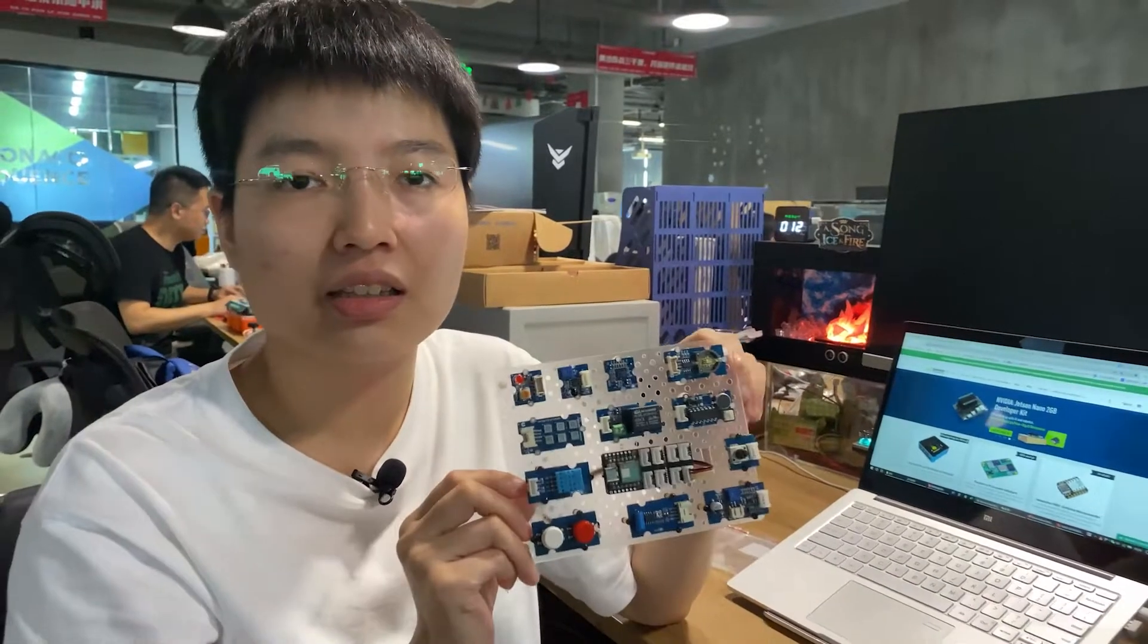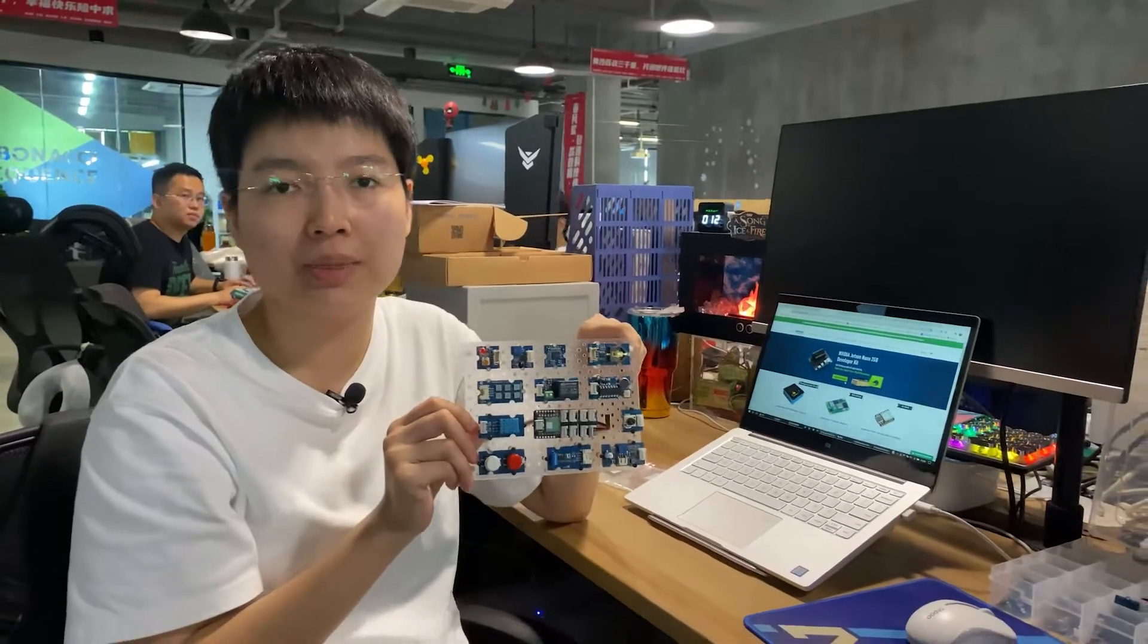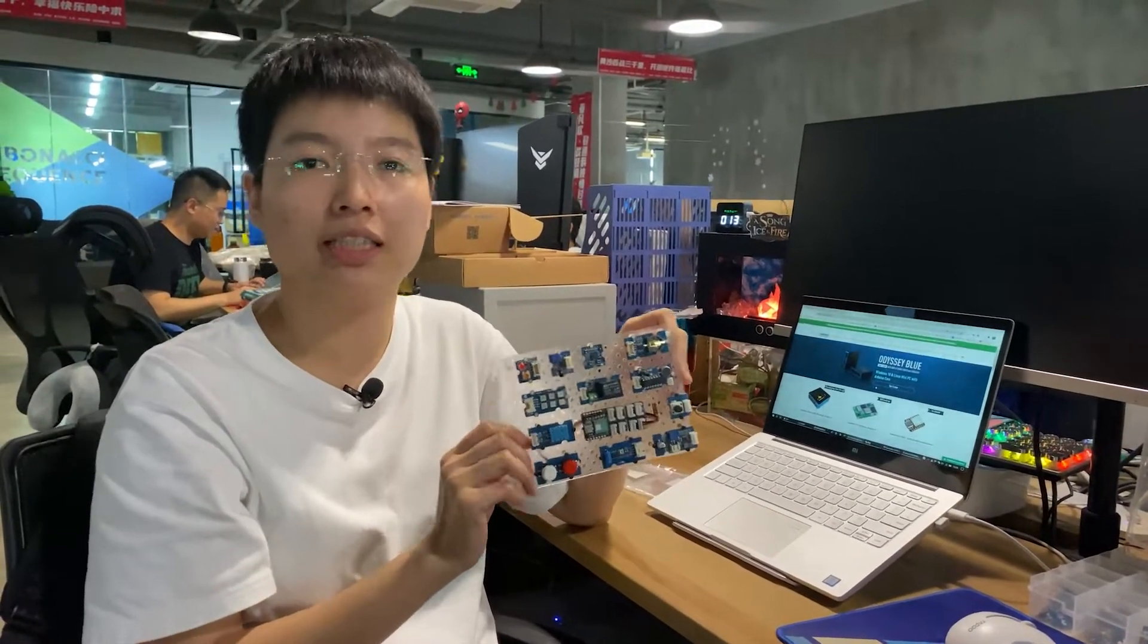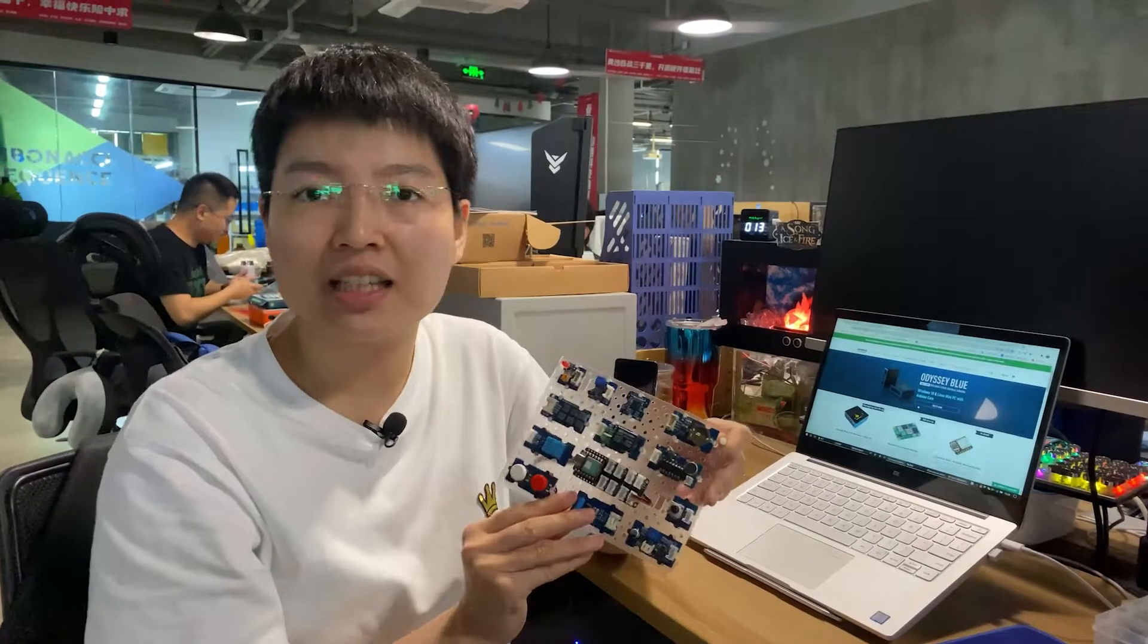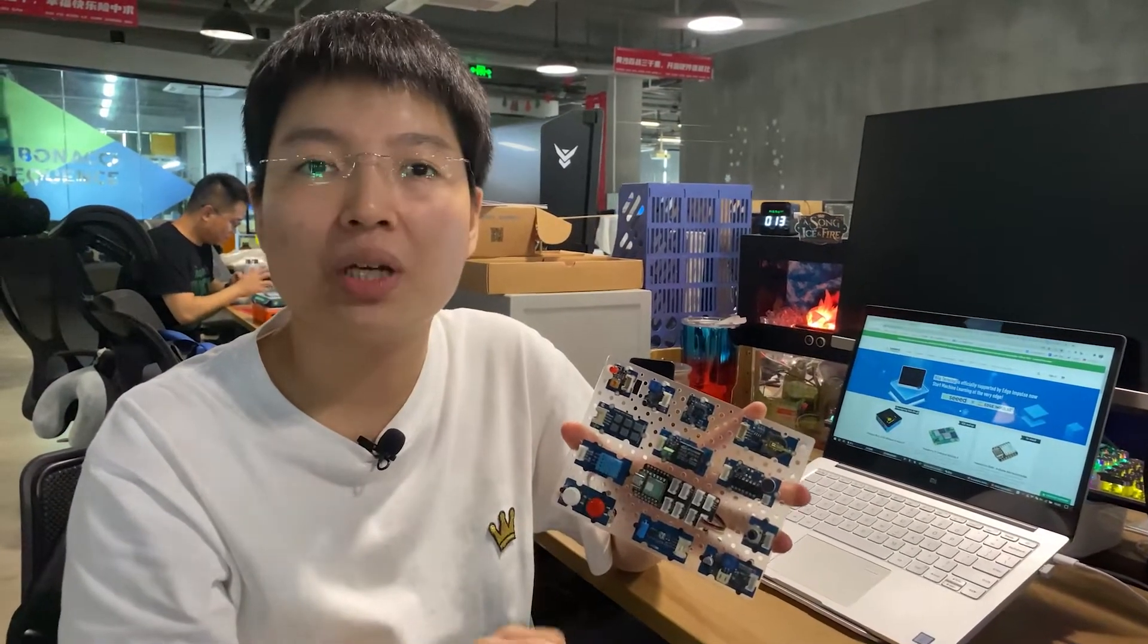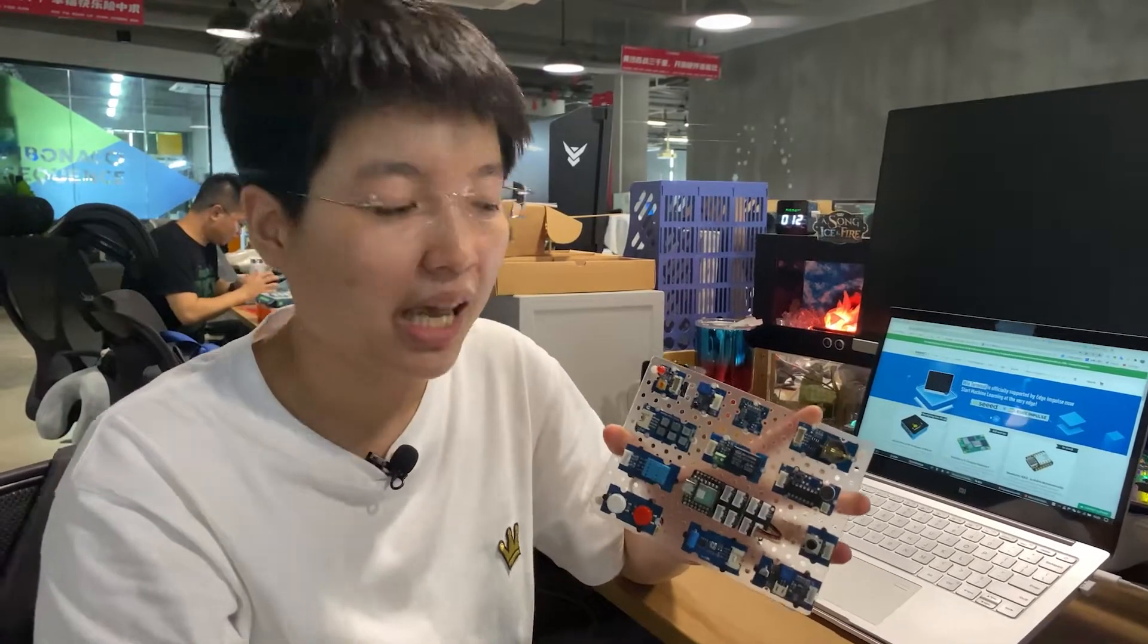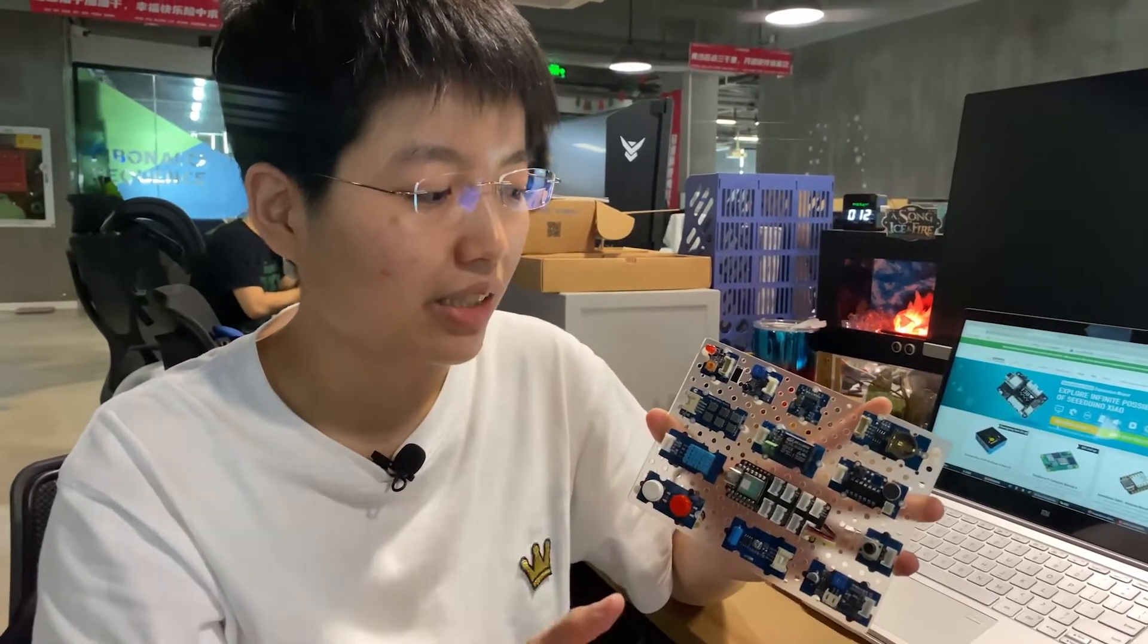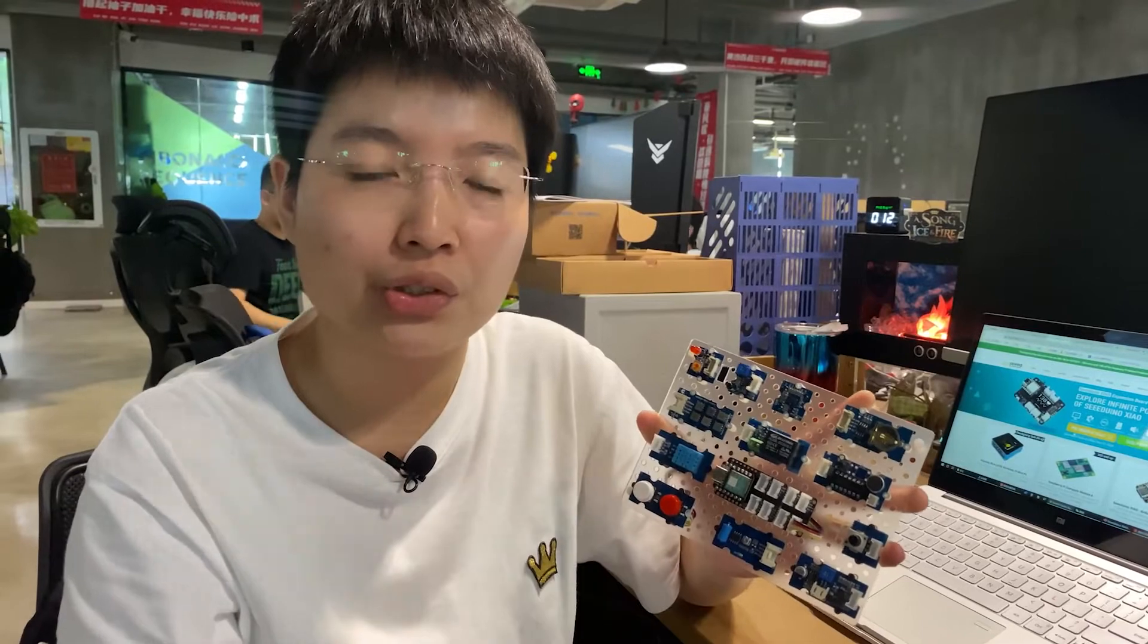And actually, the original idea came from a Seeed Ranger on our Seeed forum. And he says that he always makes some wonderful projects and prototypes.